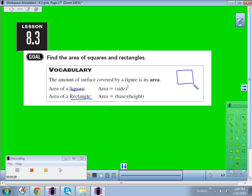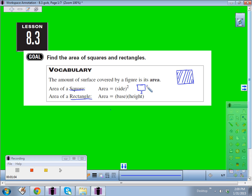The area is usually the shaded part inside a figure. The area of a square is side squared — since all the sides of a square are the same, the area is S times S, or side squared, whatever that side is. The area of a rectangle is always the base times the height, or the length times the width.